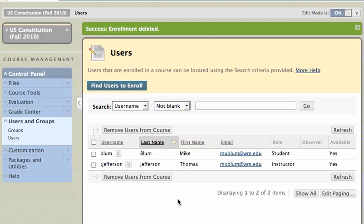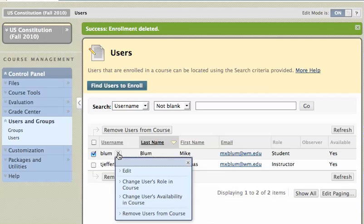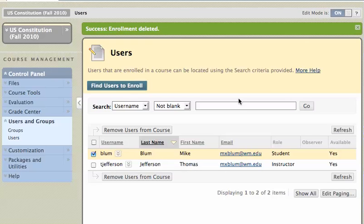You can also remove a user from the course by clicking on the chevron next to that person's name and clicking Remove Users from Course from that menu list. And that's as easy as it is to remove users from the course.